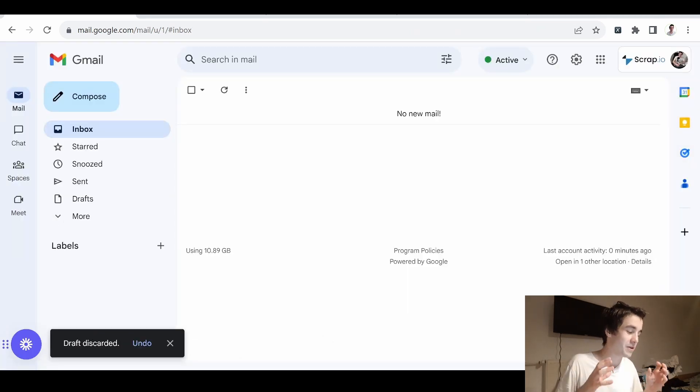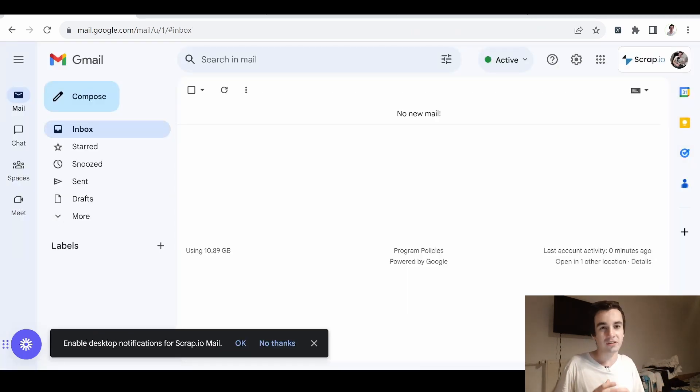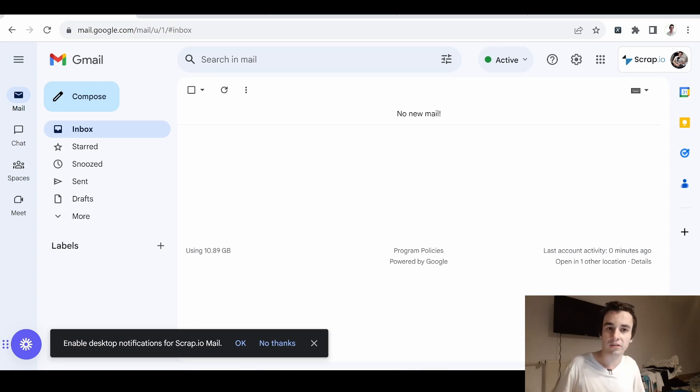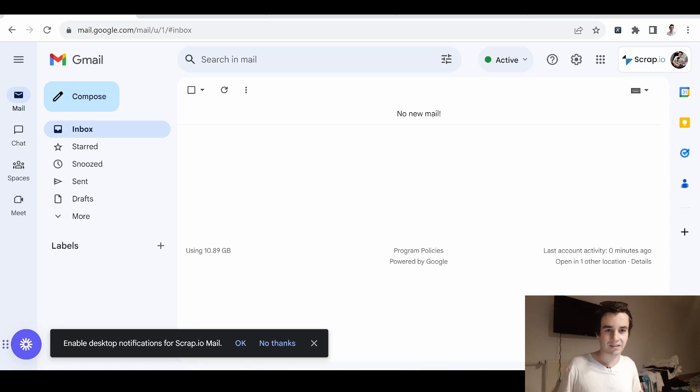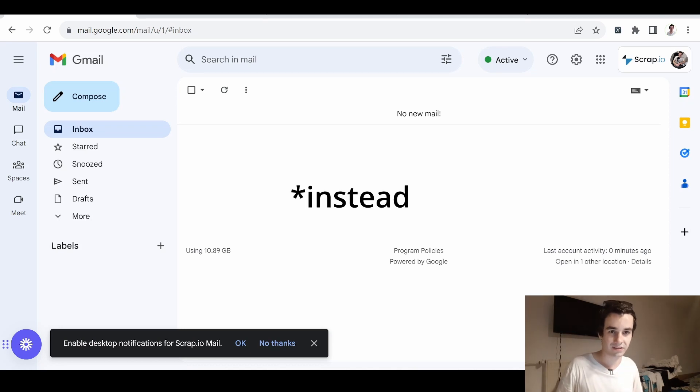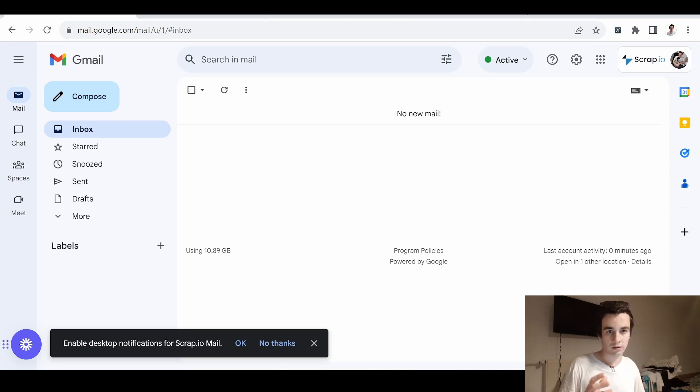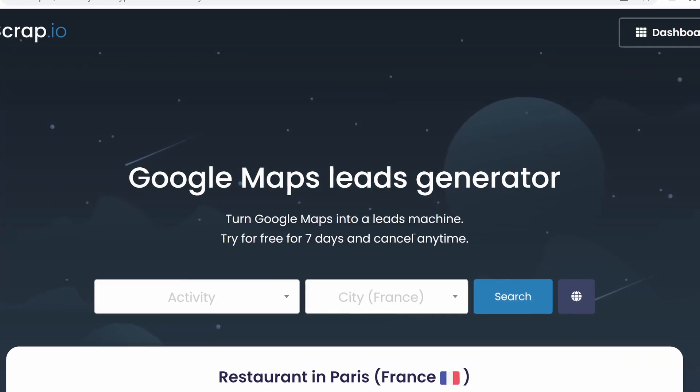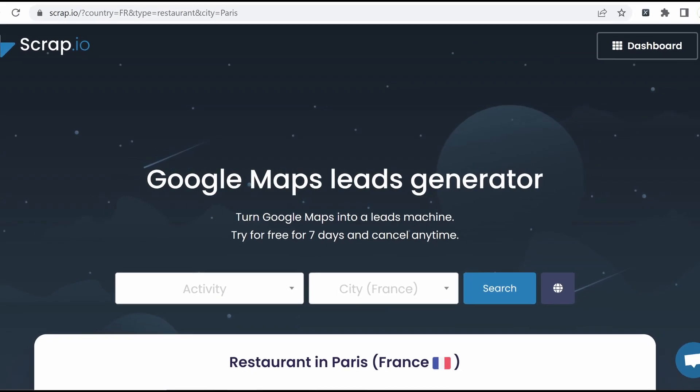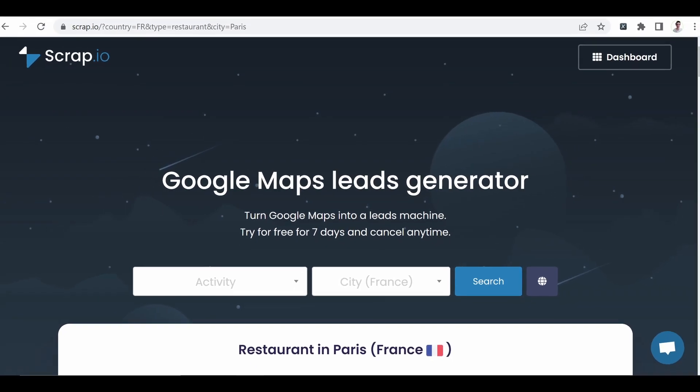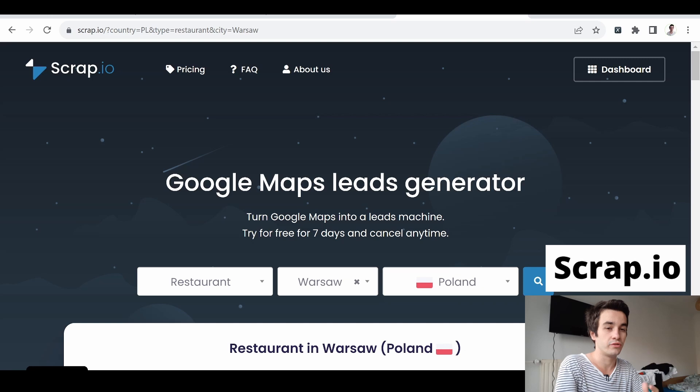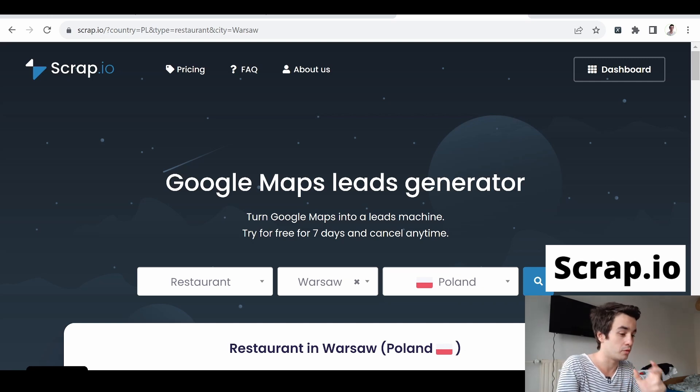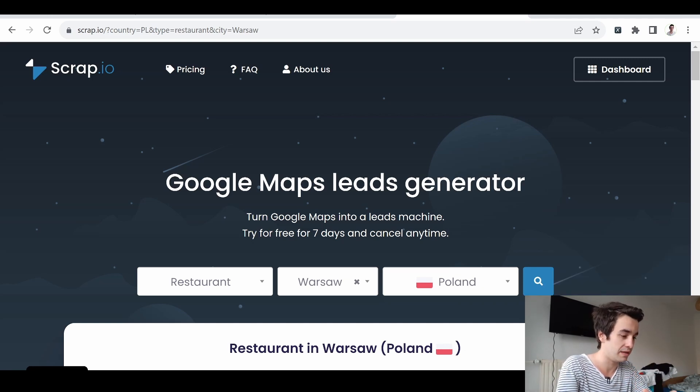However, we obviously won't create each contact one by one. The aim is to create a list of contacts instead. A list of leads. And in order to do so, we can use Scrap.io.